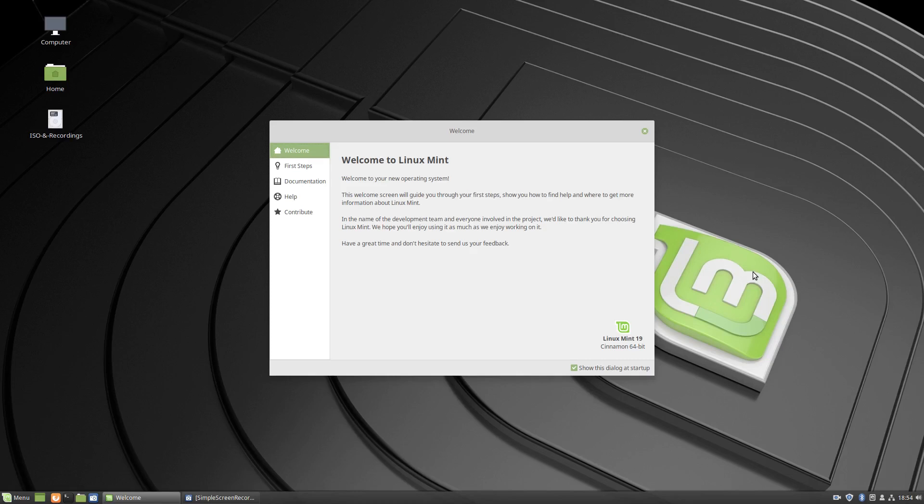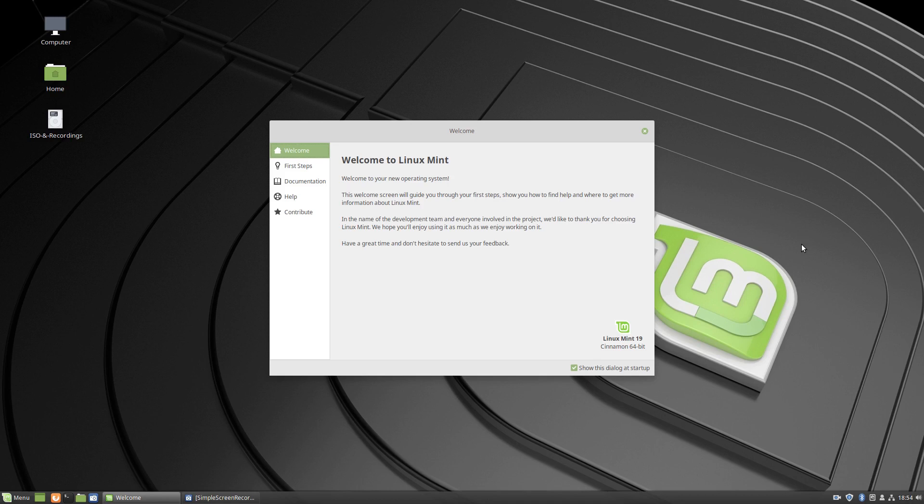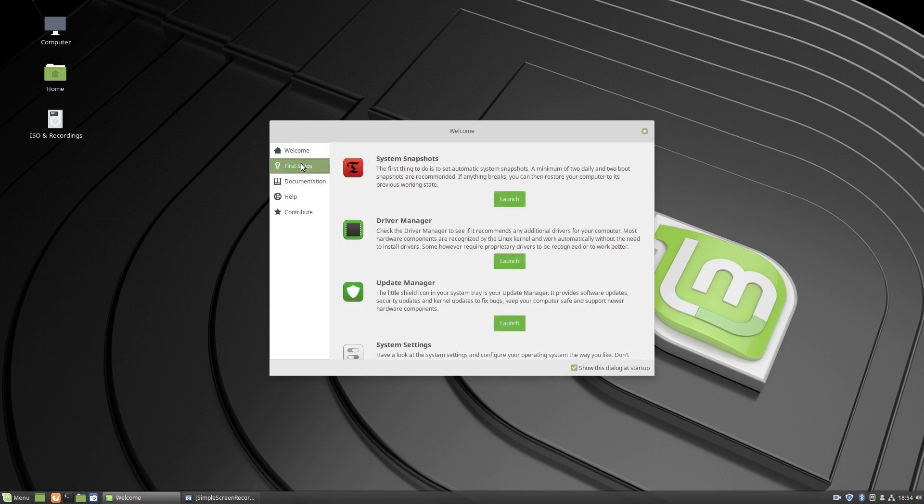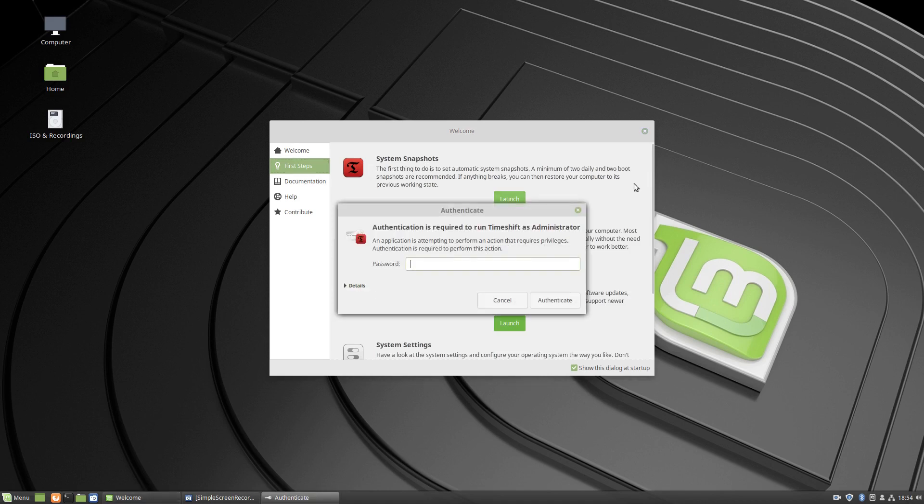G'day all, it's Colin from PCTLC and thanks for joining me. We're in the post-install of Linux Mint 19, so we've got the welcome screen up and we're just going to go through the welcome screen. Let's just have a quick look. It tells you what the system is. First steps are system snapshots, let's have a look.